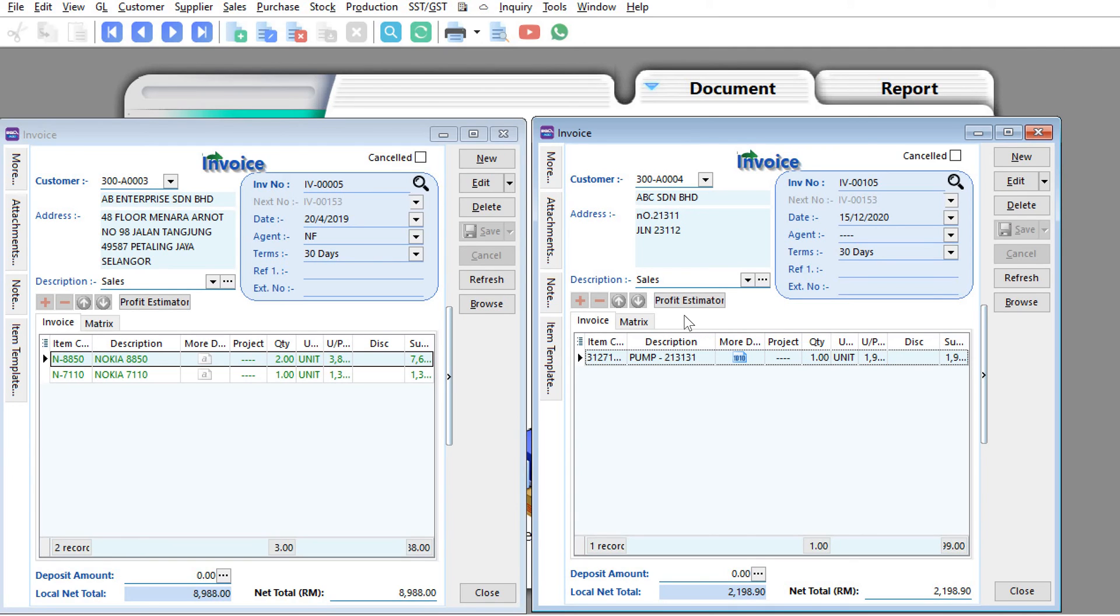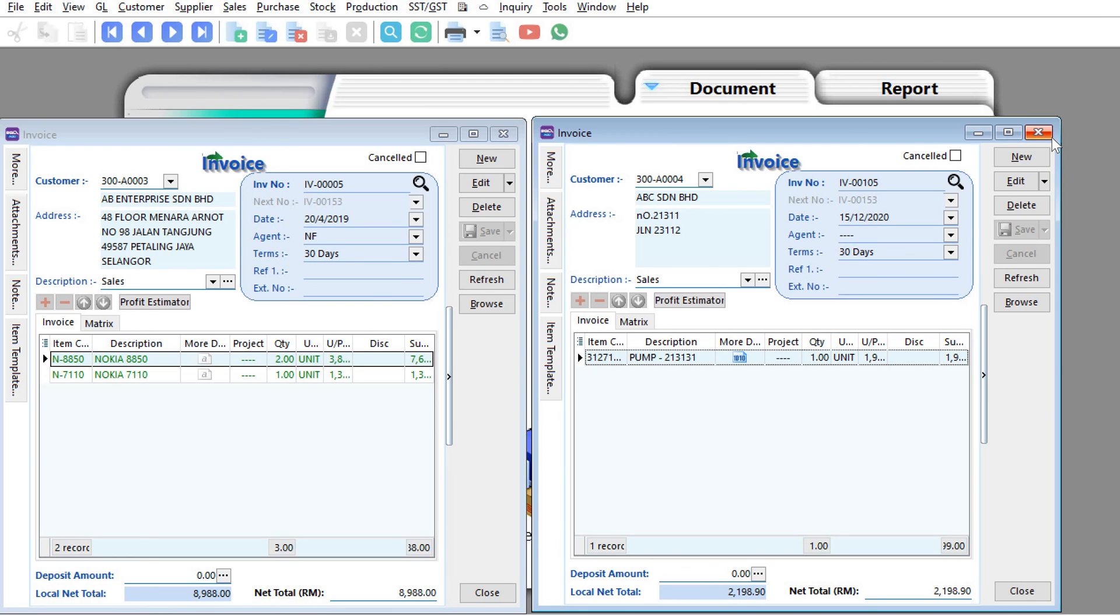All right, so as you can see this is actually pretty helpful if you want to do comparison between invoice by invoice. And if you want to do this for quotation or purchase order you also can do that. So that's all for today's guide, do leave a comment below if you like us to cover another topic. Thanks.